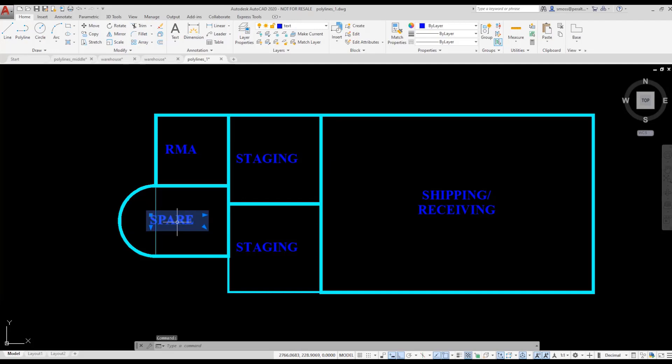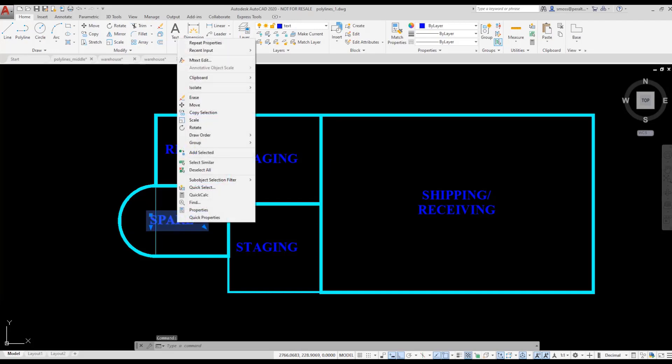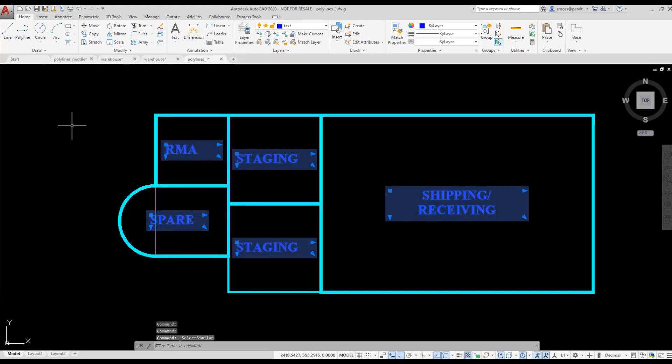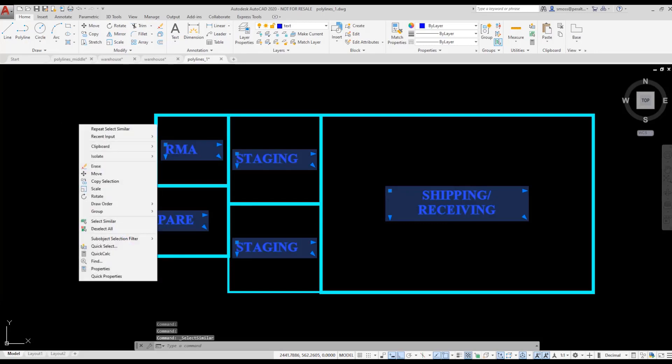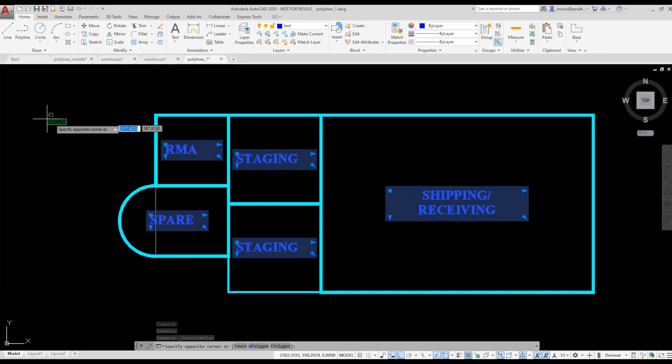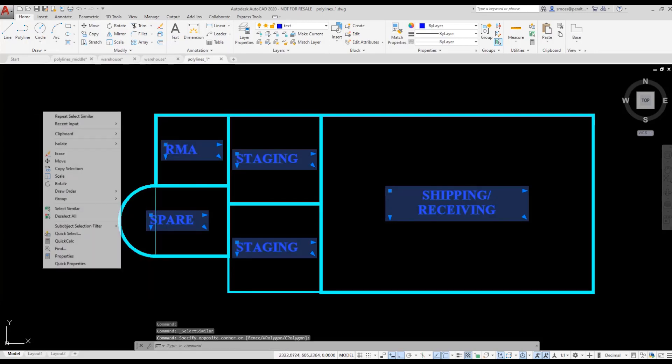Once again, I've got all the text selected. Then I right-click, choose Properties, and change my justification to Middle Center.